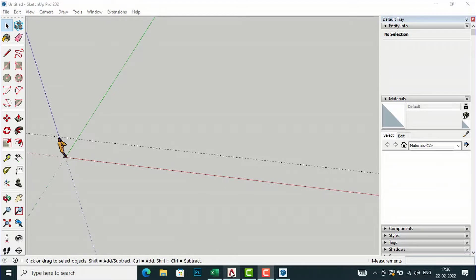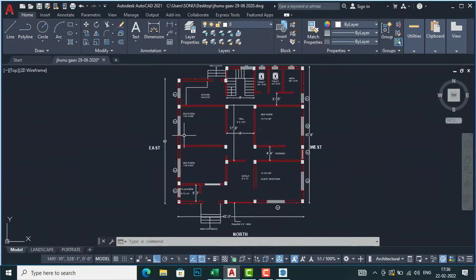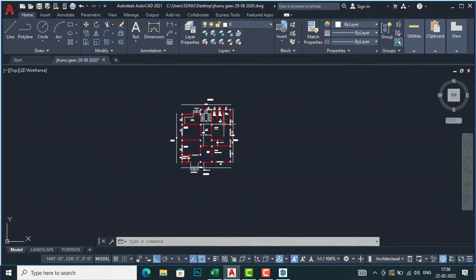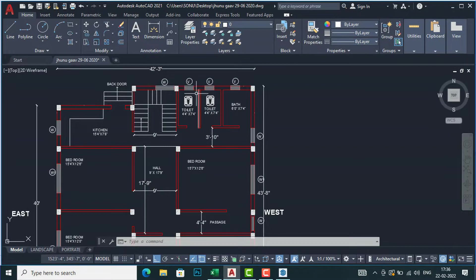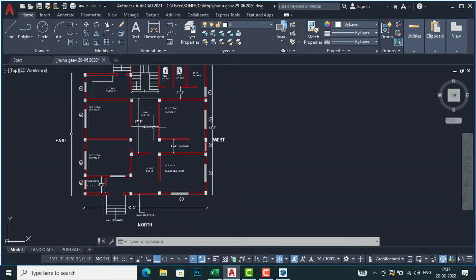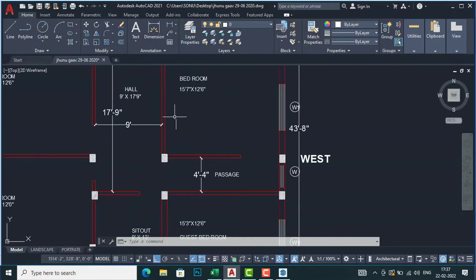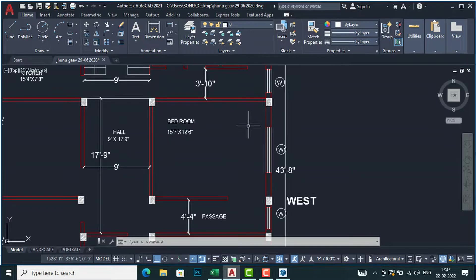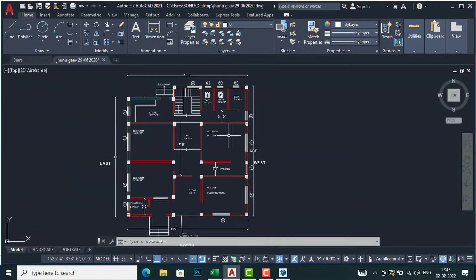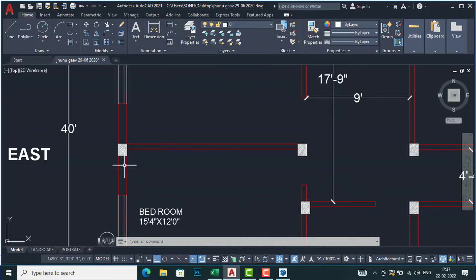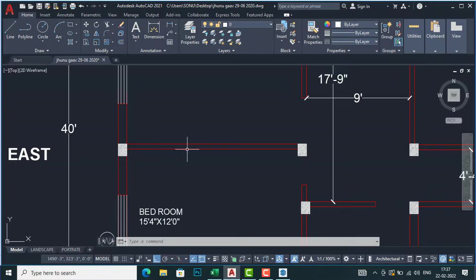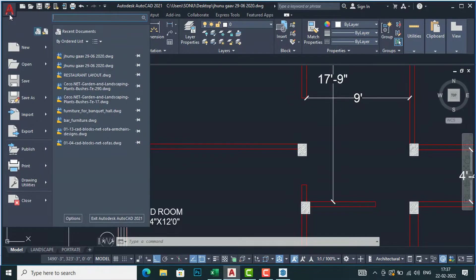I'm going to my AutoCAD file here. This is a small residence and I finalized the drawing with the client. You should make sure that all the lines should be continuous lines, not polylines, and doors and windows should be properly placed along with text. Also, the metric file or feet or inches you are working in, you should be aware of that. Now I am going to save this file to my desktop.